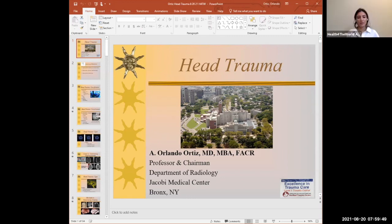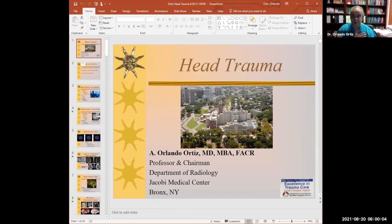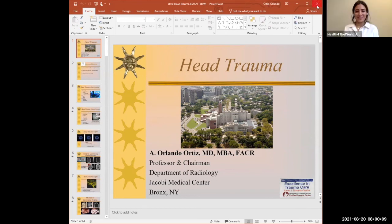Thank you so much, Dr. Ortiz. Thank you everyone for attending our webinar. Hopefully we'll see Dr. Ortiz and everyone else in the future. You guys have a great day and a great evening, wherever you are. Be blessed.